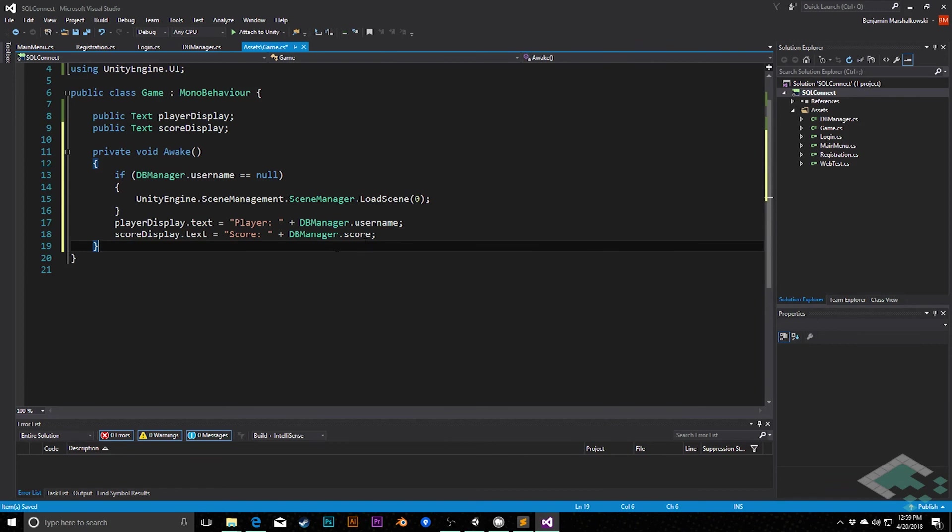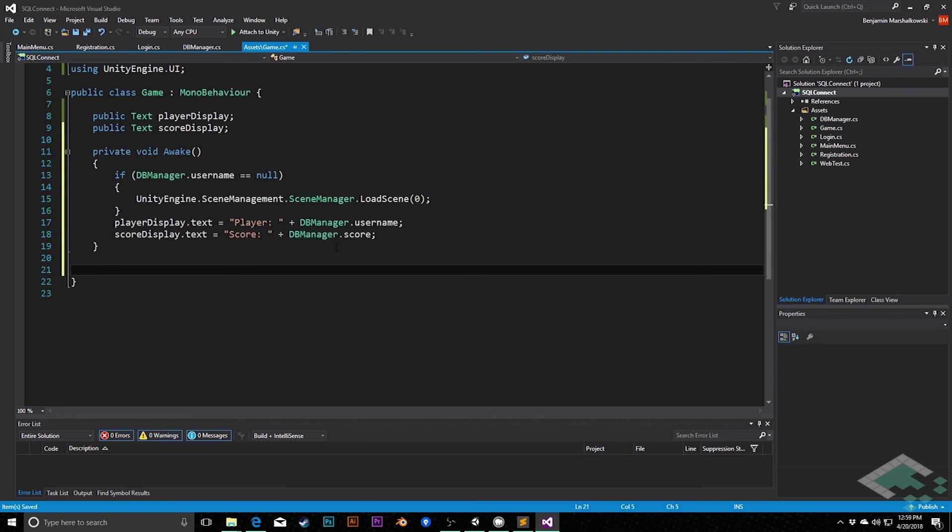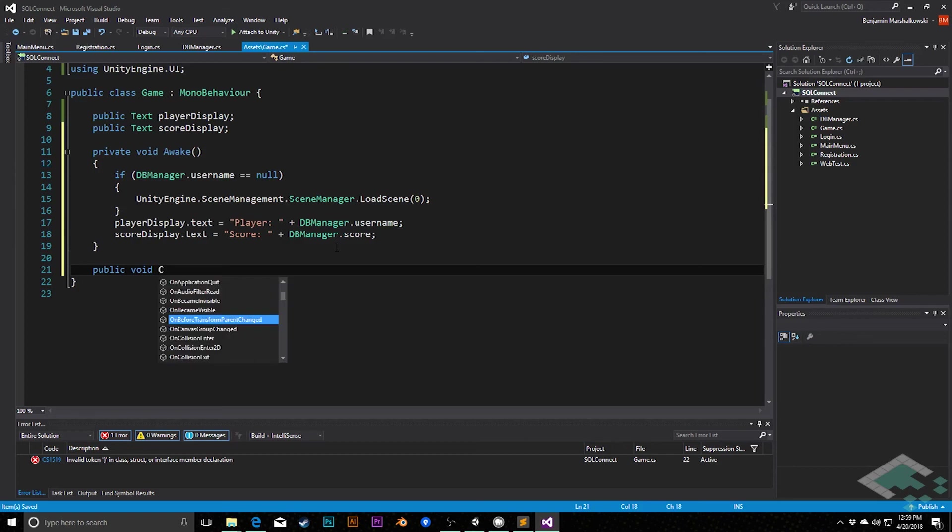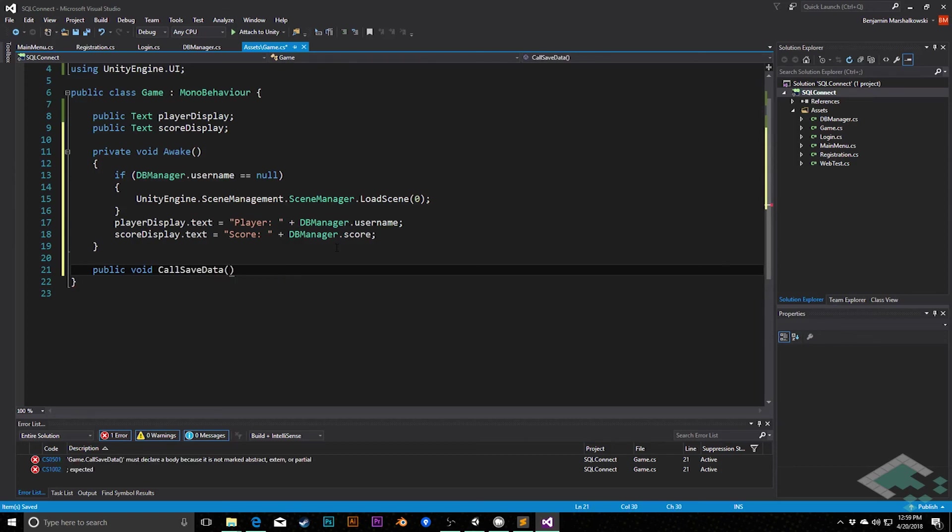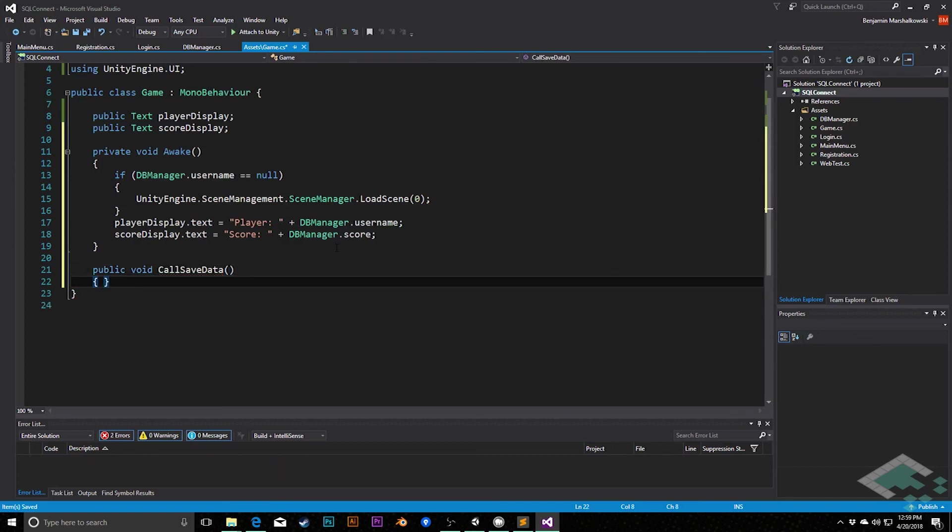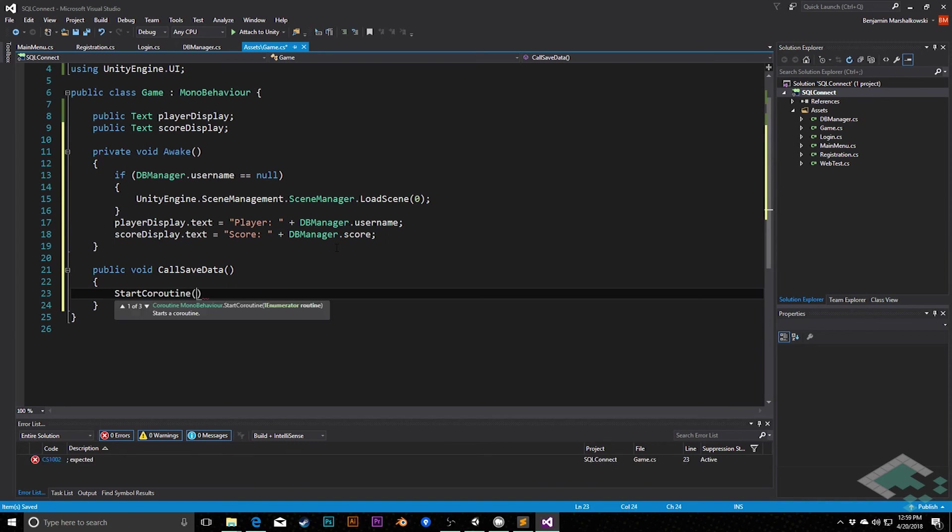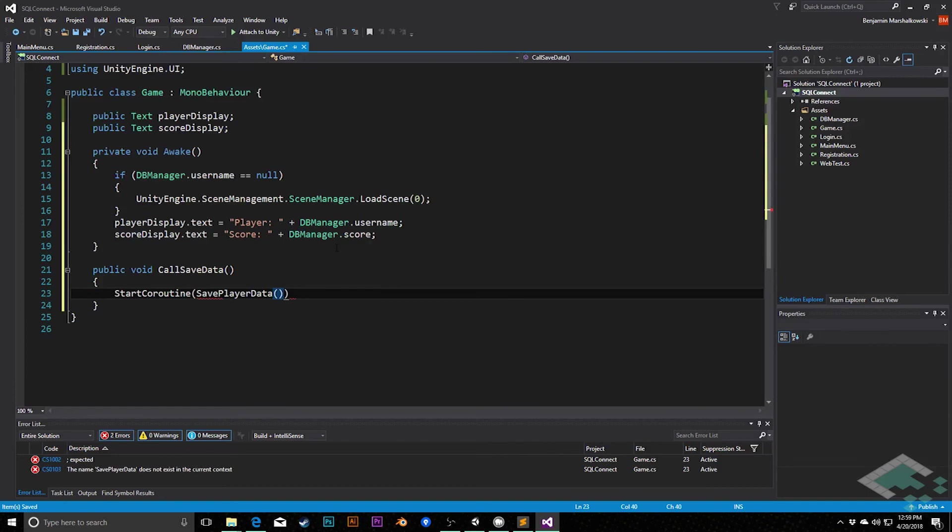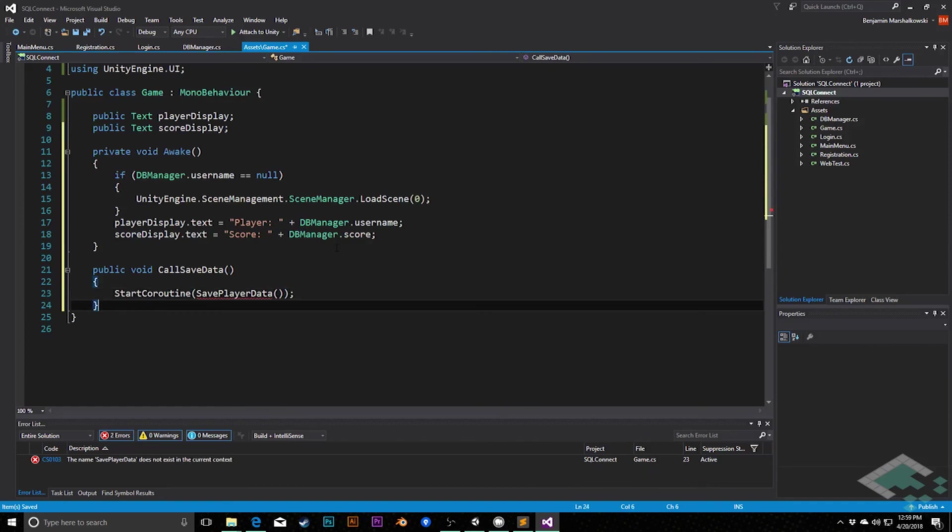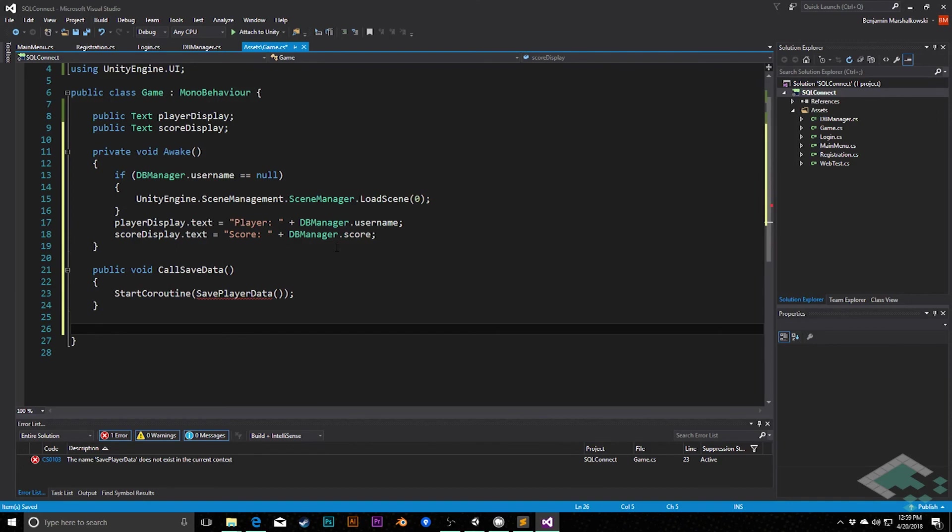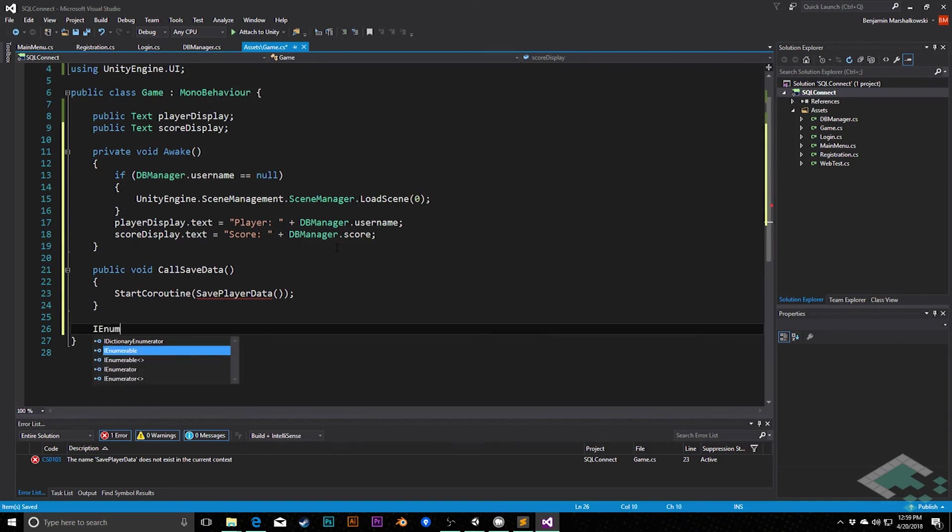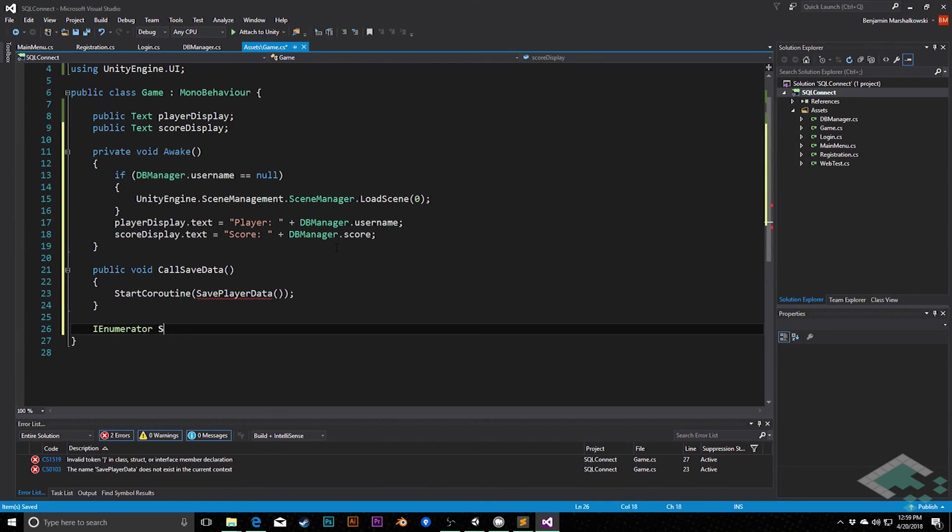Next thing we're going to do here is we're going to have a coroutine call. In this case, we're going to say public void call save data. This is going to be calling the coroutine that will then save data back to our database. So we'll say here, start coroutine save player data. And then we'll have an iEnumerator called save player data.